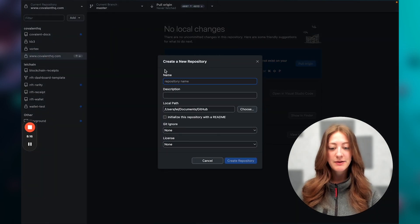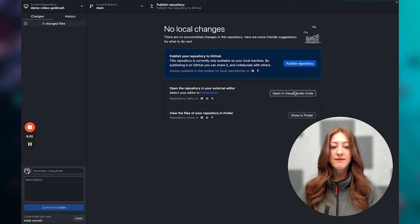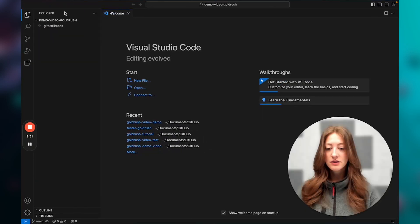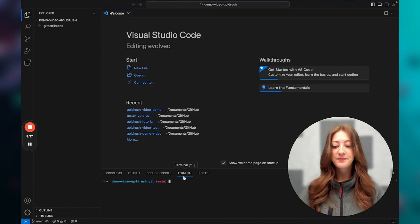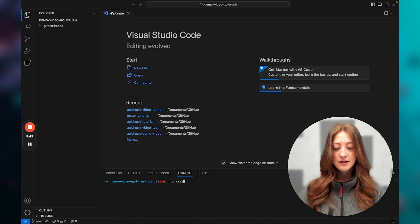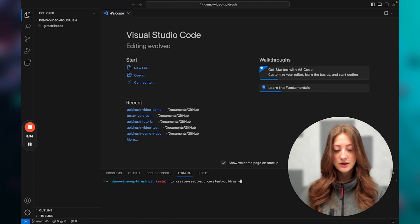Let's create a new repo and we'll call it 'Demo Video Goldrush Create'. Then I'm going to go ahead and open that up in Visual Studio Code and open a new terminal. I'm currently in the repo I just created, but what I actually want to do is create a new React app. So I'm going to run: npx create-react-app covalent-goldrush-demo. This is going to take around a minute or so to create the new React app.